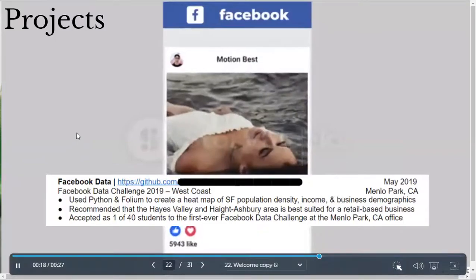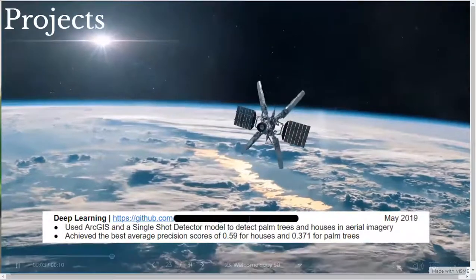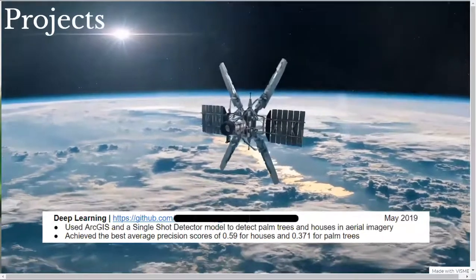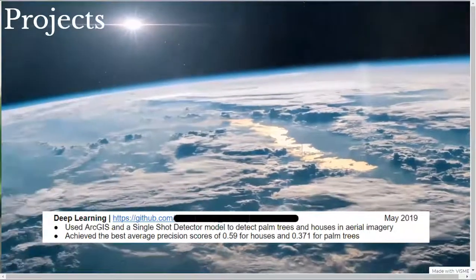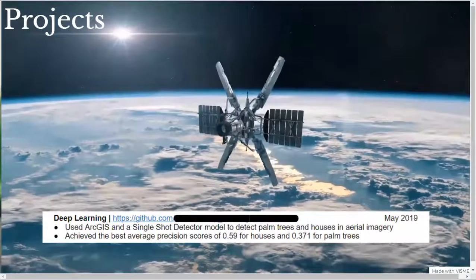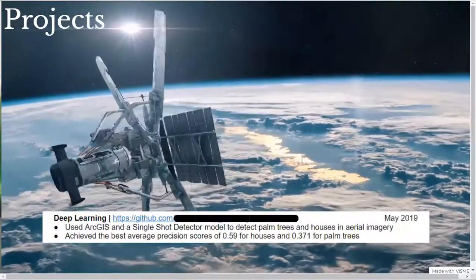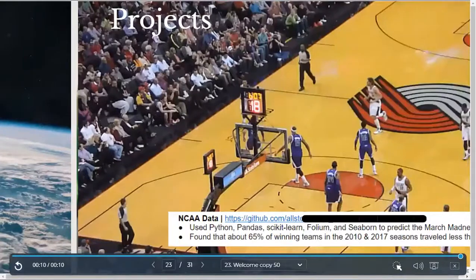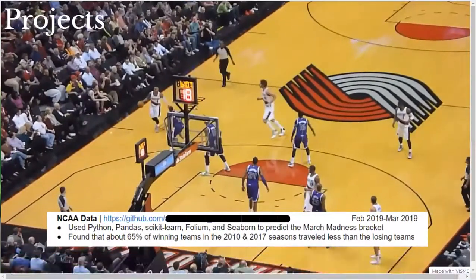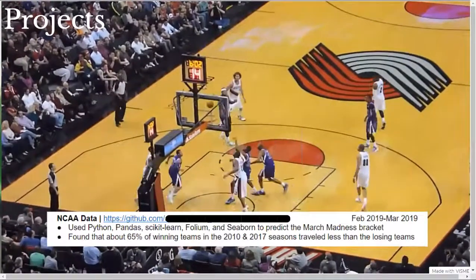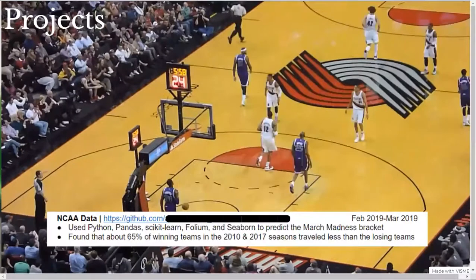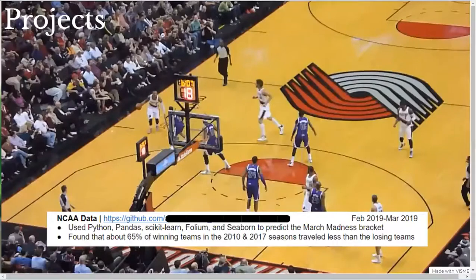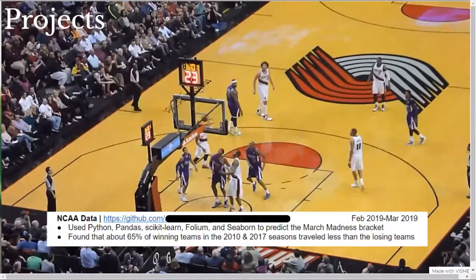My next project that I listed was my deep learning project for my spatial data science course. The skills I used were ArcGIS and a single shot detector model and both were used to determine palm trees and houses in aerial imagery. The impact of this project was that I achieved the best average precision scores of 0.59 for houses and 0.371 for palm trees. My next project that I listed was my NCAA data project for my exploratory data analysis and inference course. I used data science tools to predict the March Madness bracket. From my analysis, I quantified that about 65% of winning teams traveled less than the losing teams, with the initial hypothesis being that the shorter the traveling distance, the greater the probability that the team would win the game.